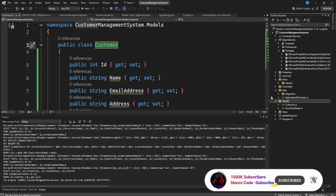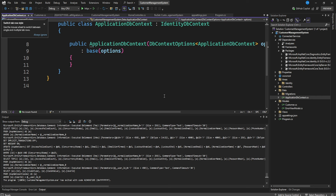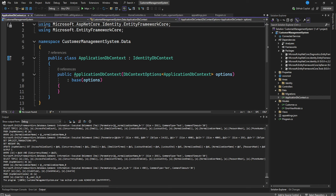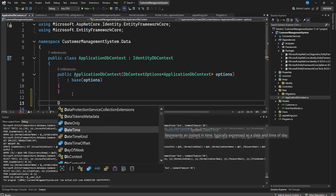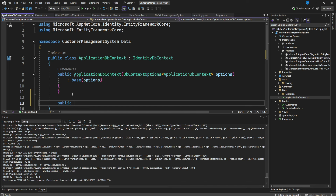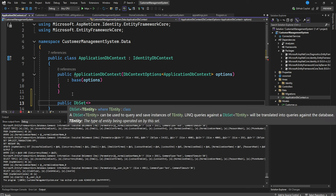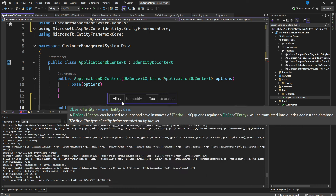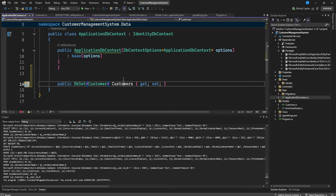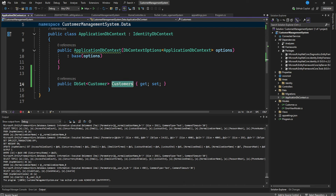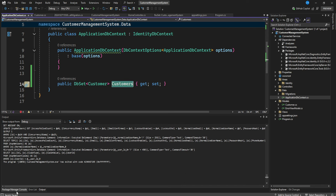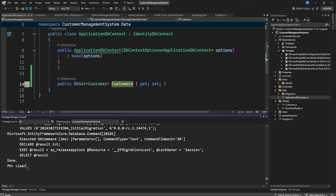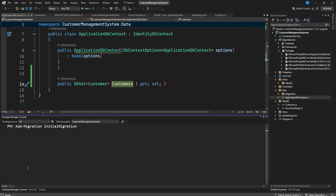Next, in ApplicationDbContext, we add a DbSet for our Customer model: `public DbSet<Customer> Customers`. This will be the name of our table. Once that's done, we run 'Add-Migration AddedCustomer' to generate the SQL migration commands for our database.